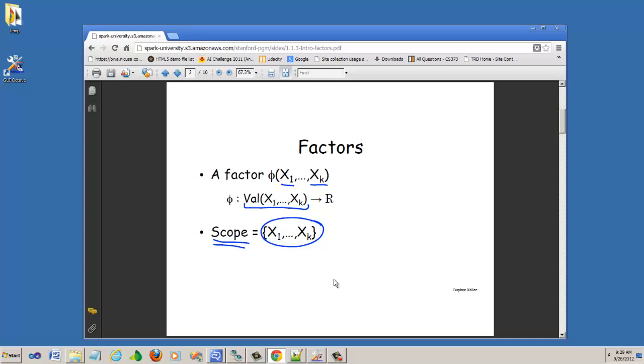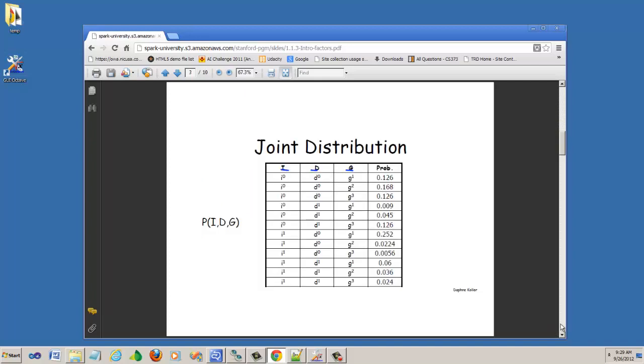A Factor is a function that takes a set of random variables x1 through xk as its arguments and maps for each possible assignment of the random variables to a value in the set of real numbers. To understand this better, let us look at the next slide. Here we have a joint distribution of the random variables i, d and g, and this joint distribution is a factor.